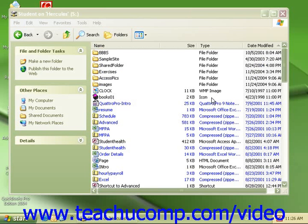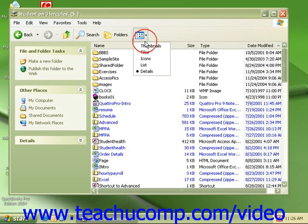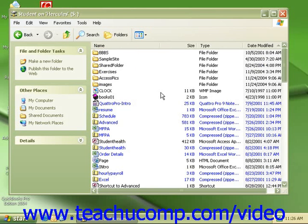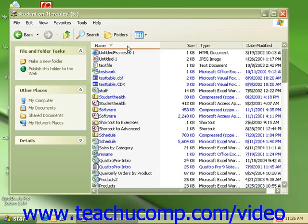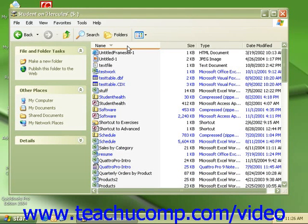In order to perform this function, you must have the folder view set to details. Once you've done that, simply click on the column heading you wish to sort your contents by. The items will be sorted by the information in that column in either ascending or descending order. Every time you click the column name, it reverses the sort order.